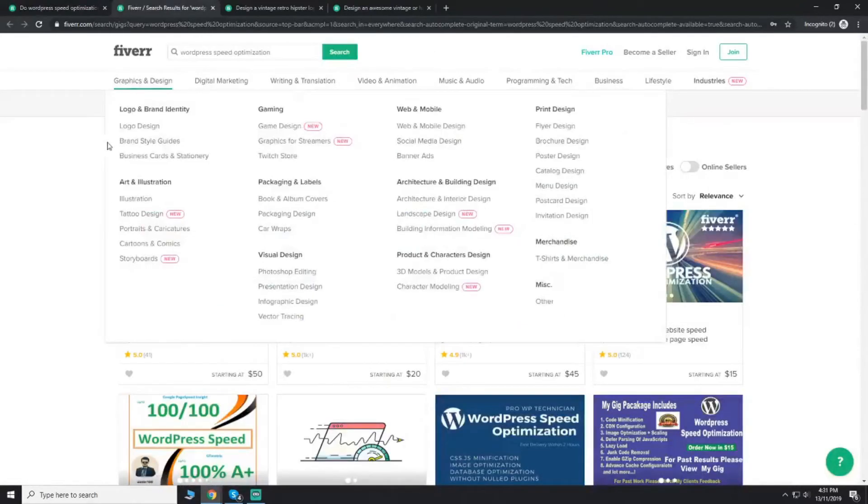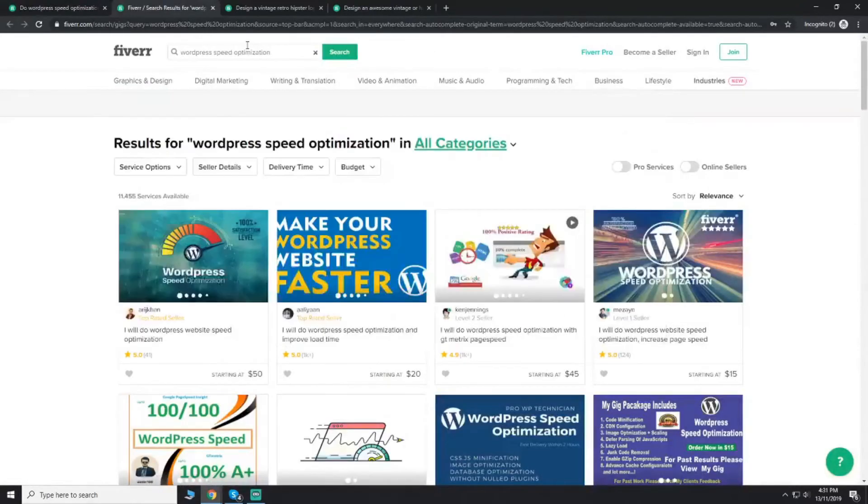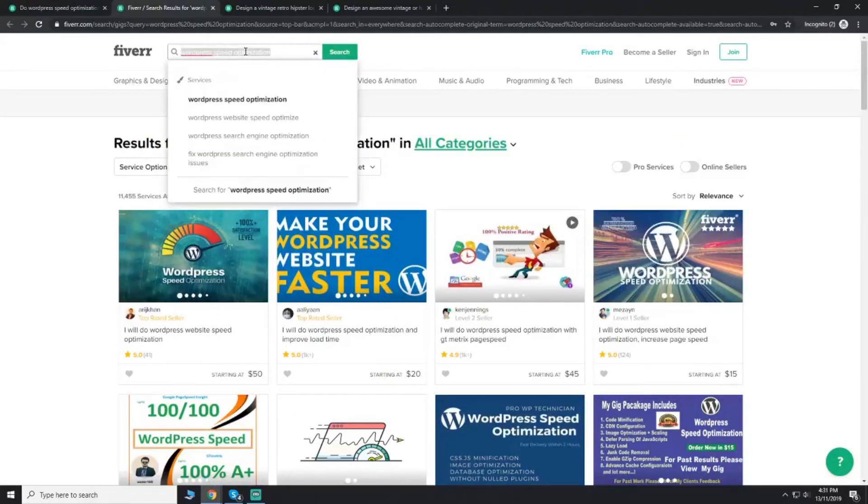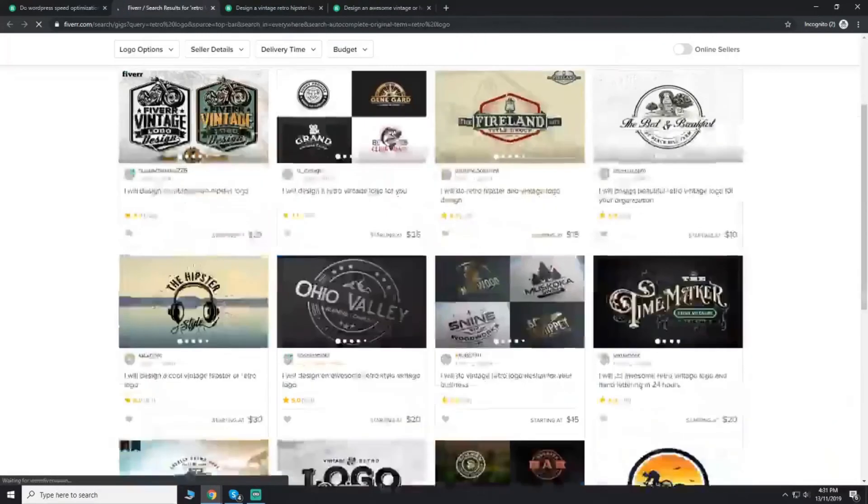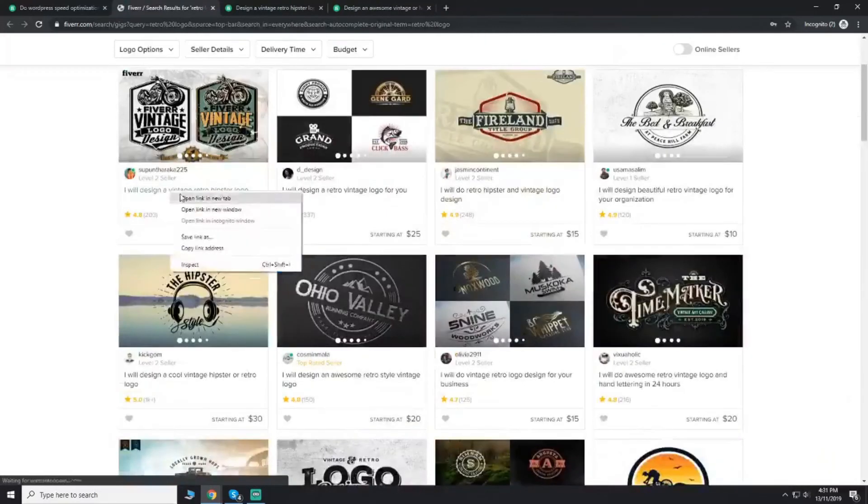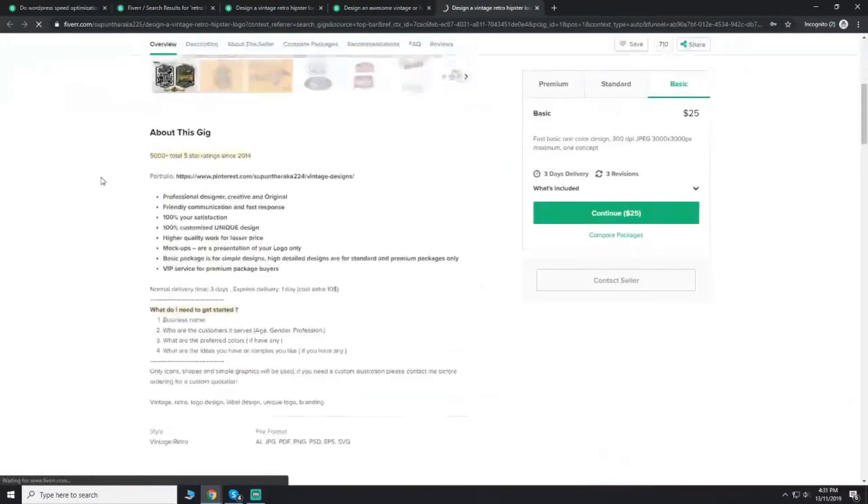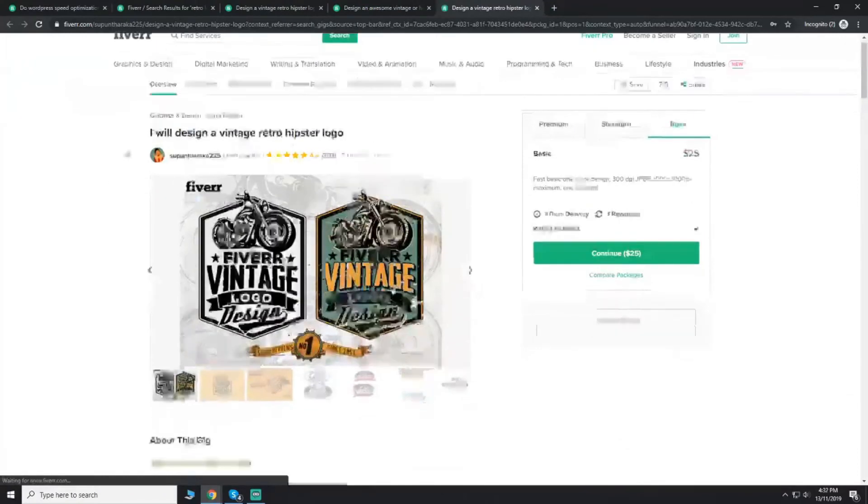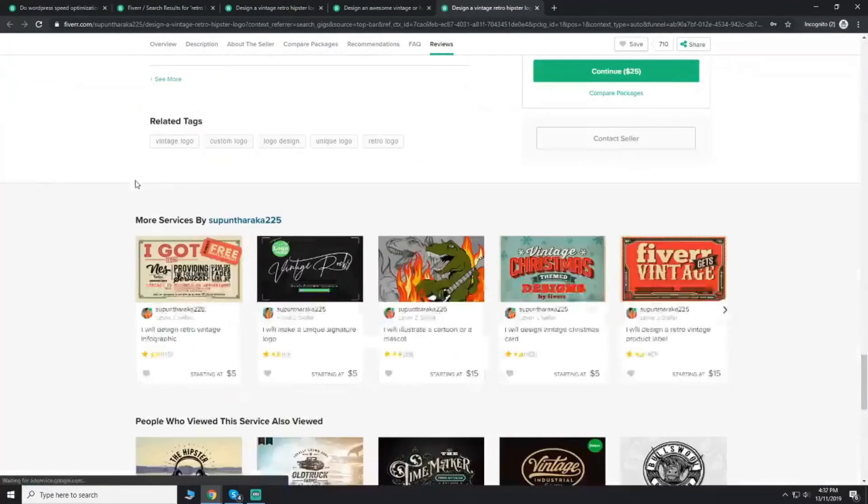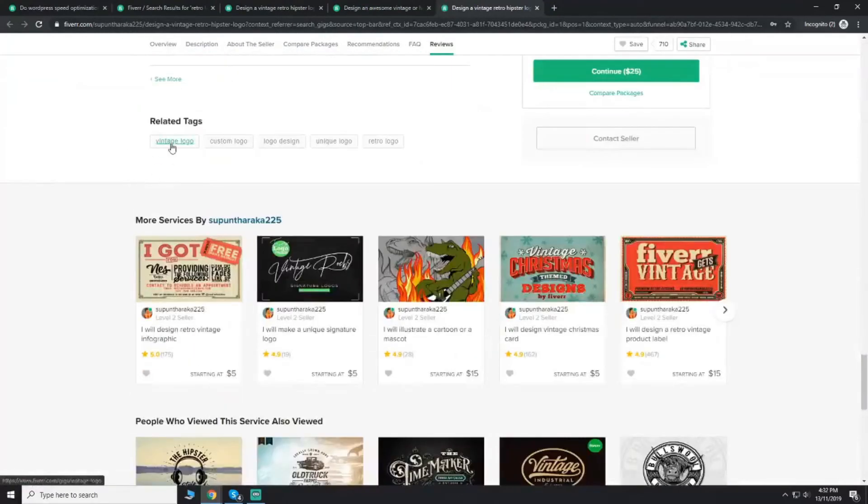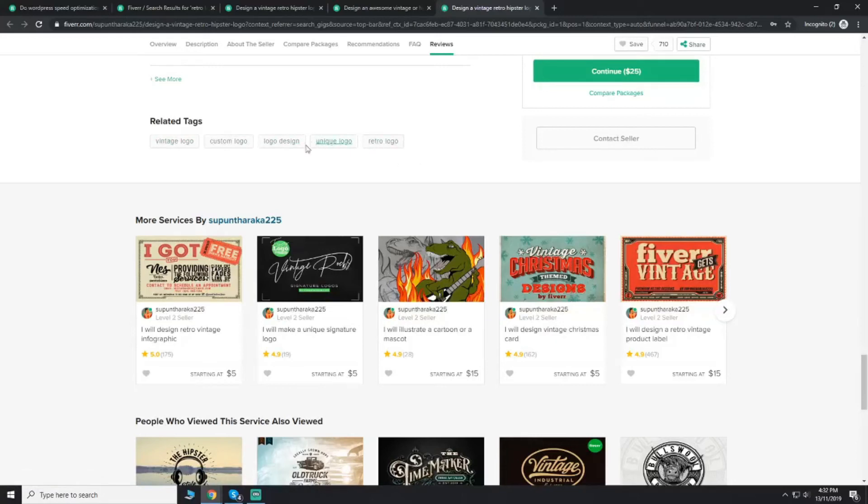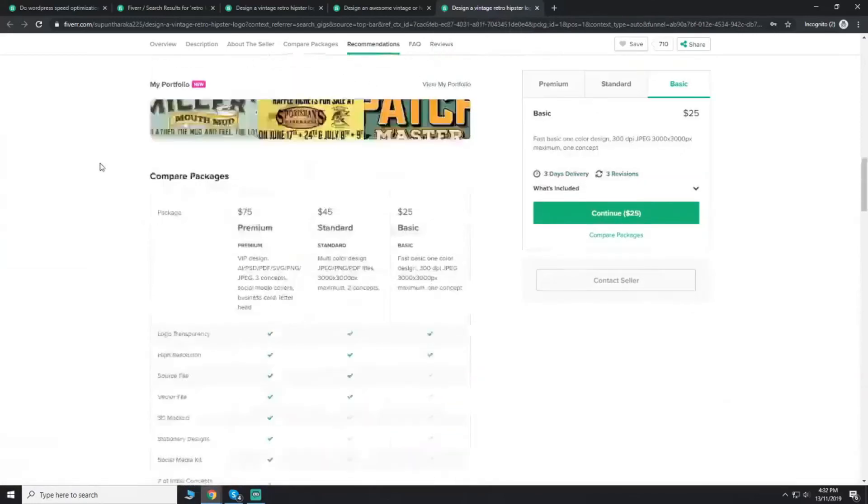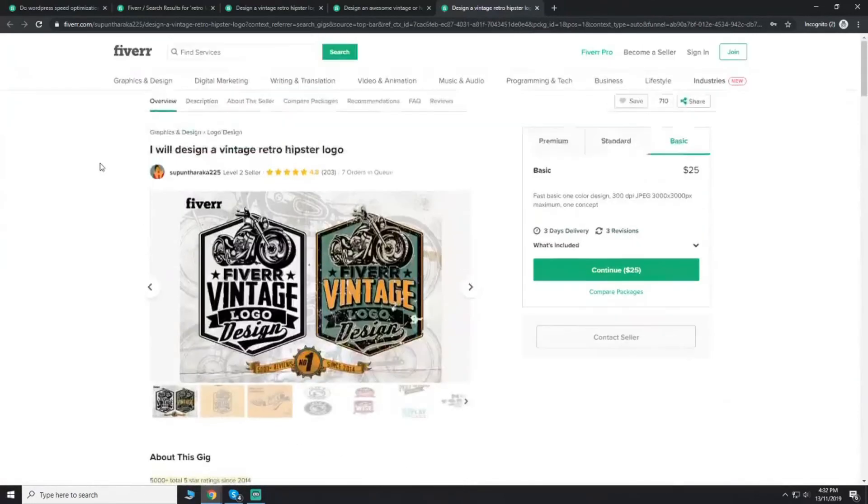In terms of tags, let's see. I will search retro logo and see what they are doing. So in retro logo they have vintage logo, custom logo, logo design, unique logo, retro logo. So it has tags which are related to your logo. There's also a lot of stuff in it, but still all these tags are sort of different categories and they match the gig title. So this is something which you can do. You can optimize your gigs.